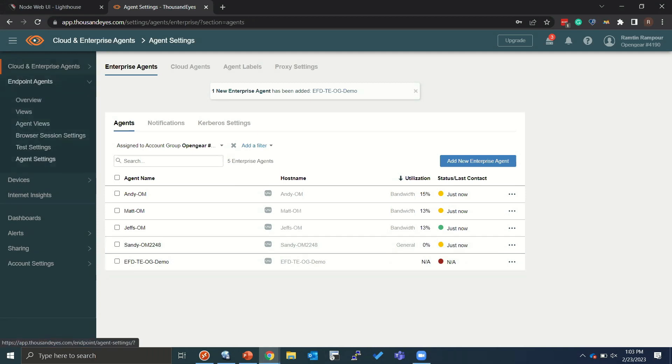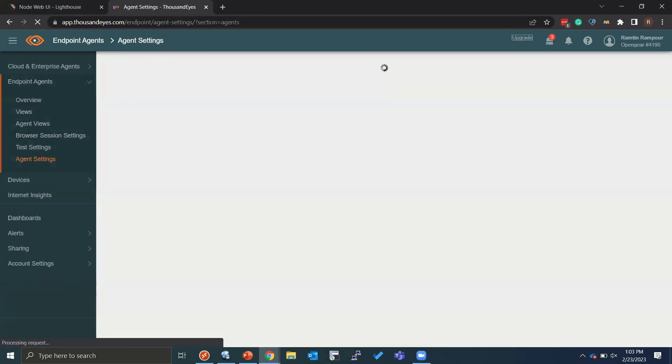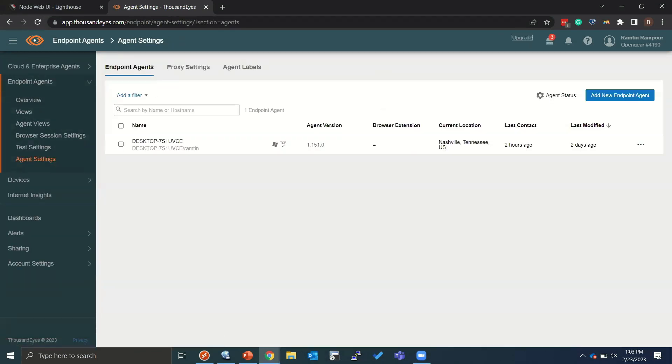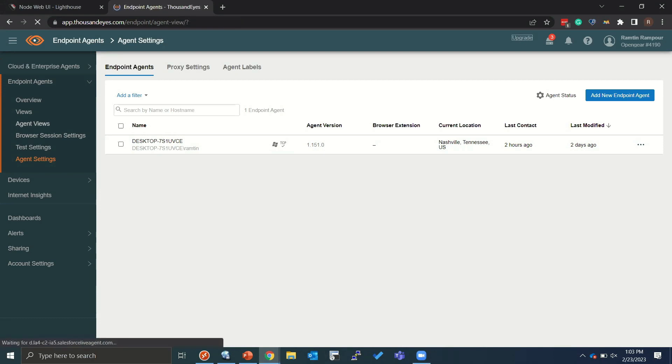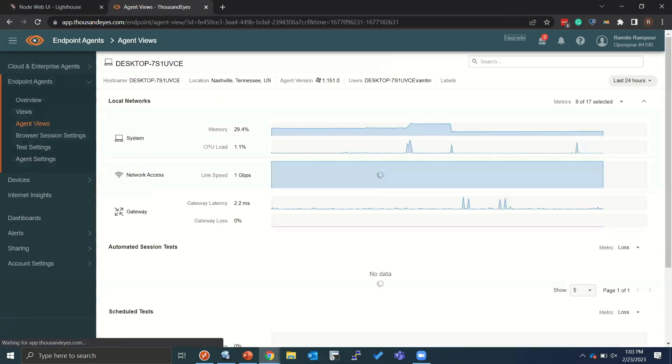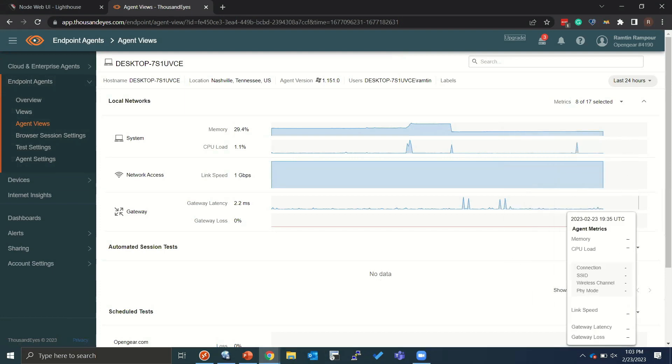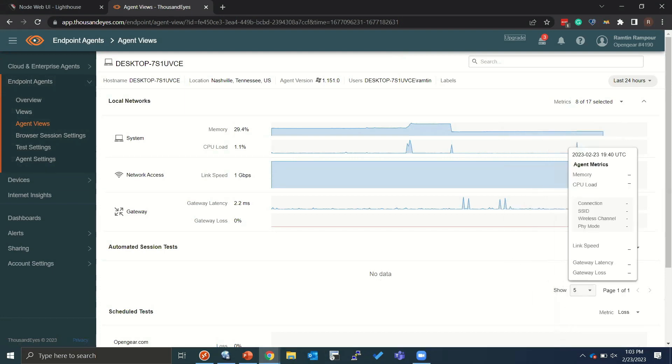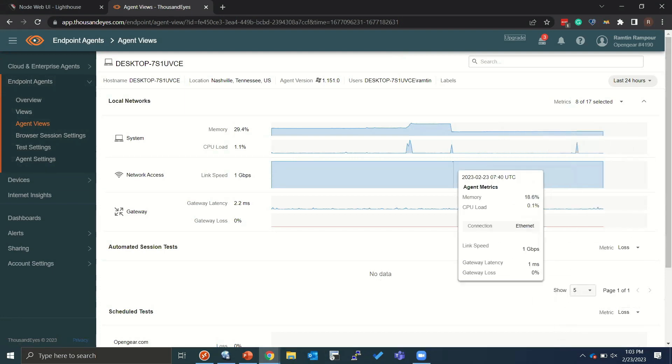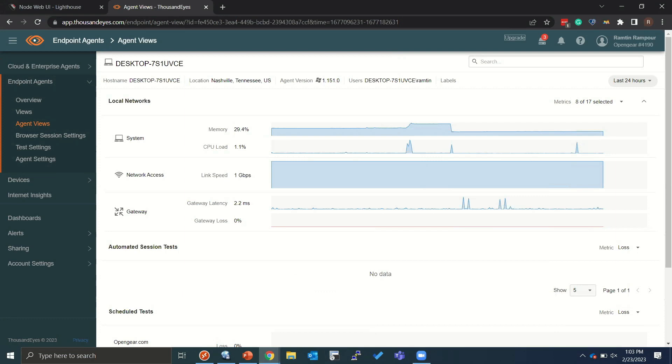So this particular agent is just, again, it's just an Intel NUC running a desktop Windows operating system. The last time it's connected is two hours ago. And it's currently offline. So if we look at some more telemetry information like agent views, we can see that, as you can see, it stopped responding on the right side.